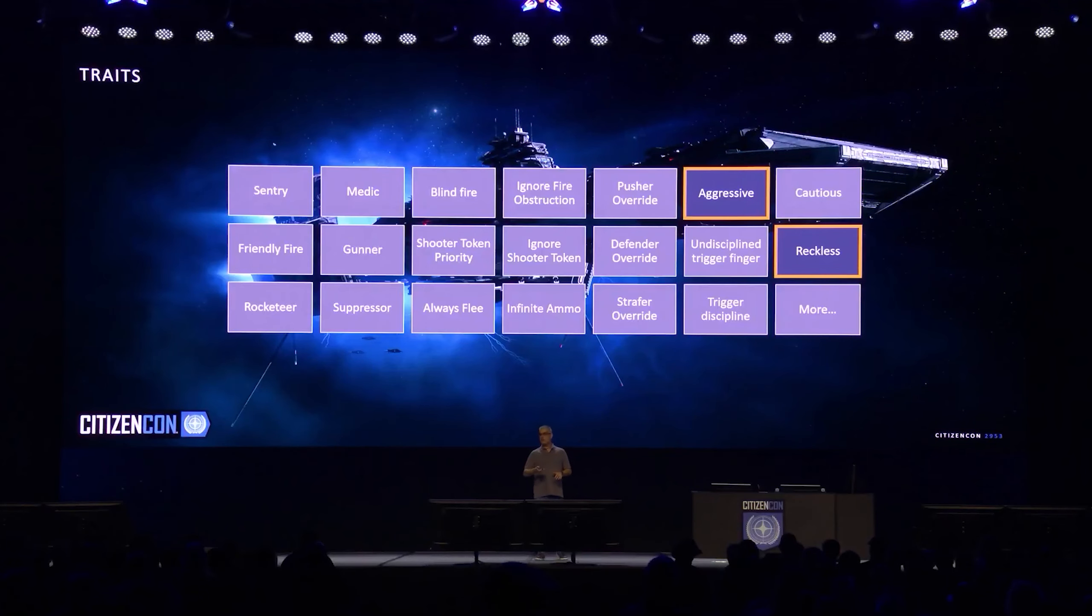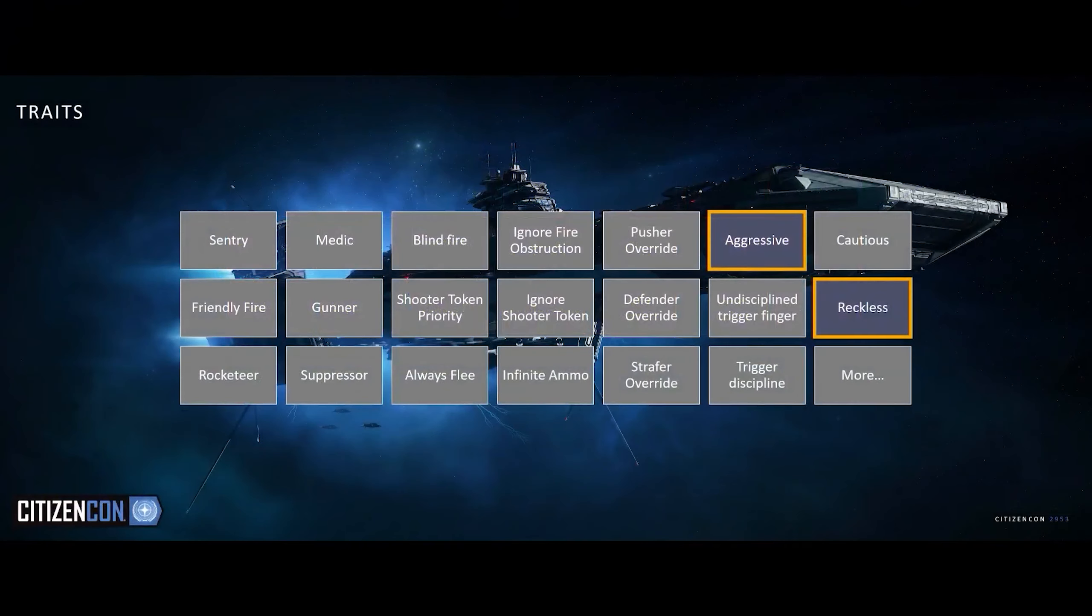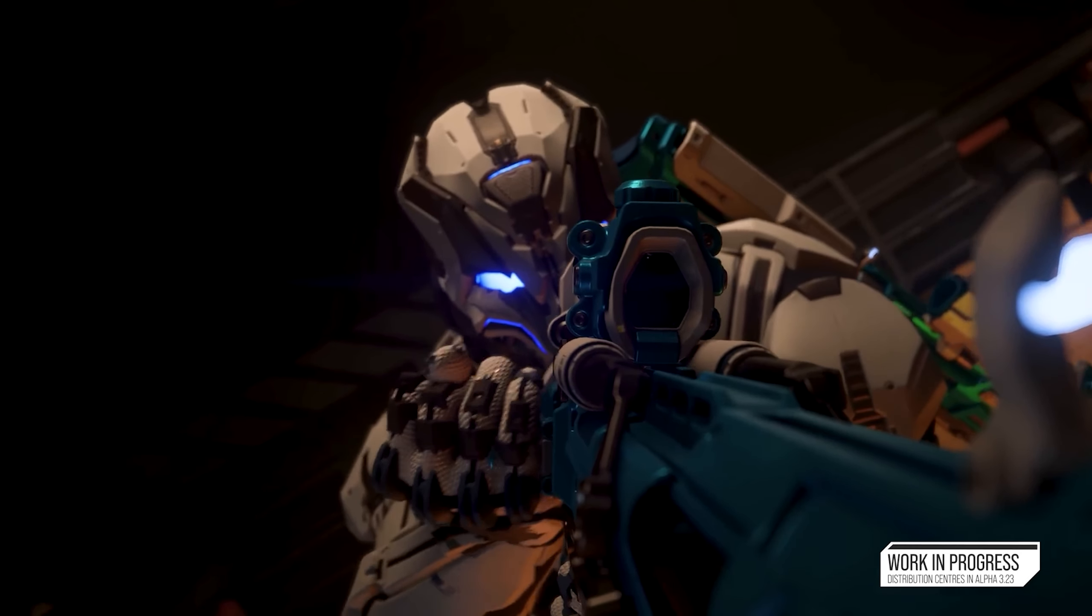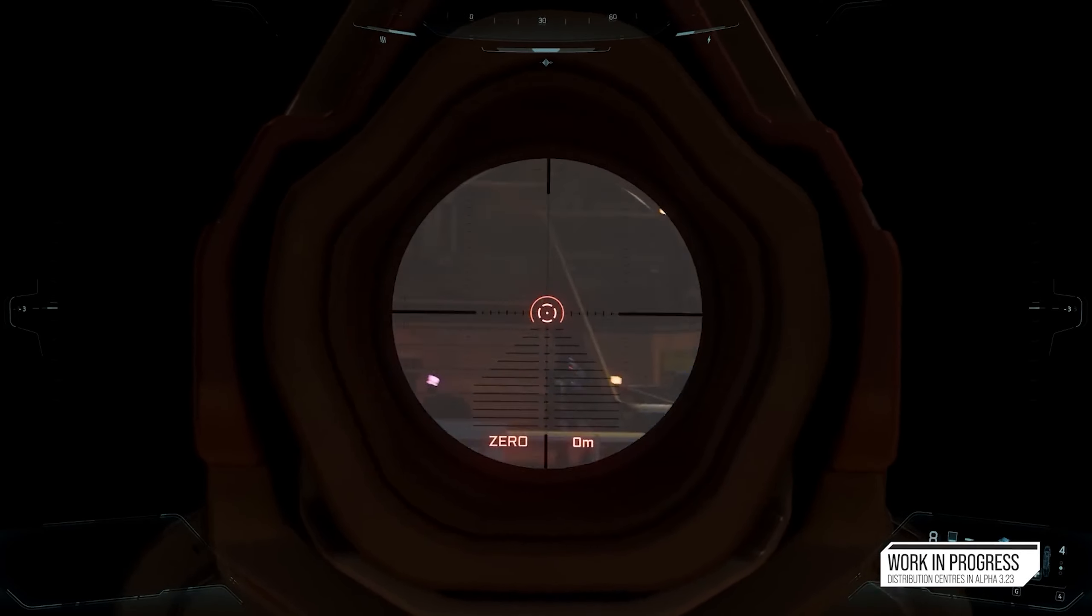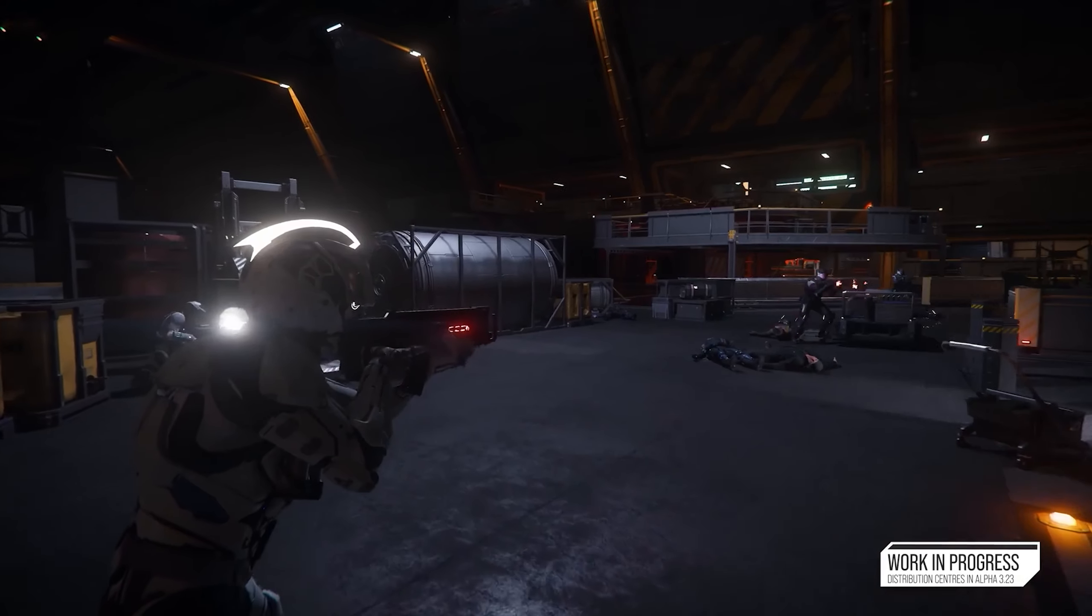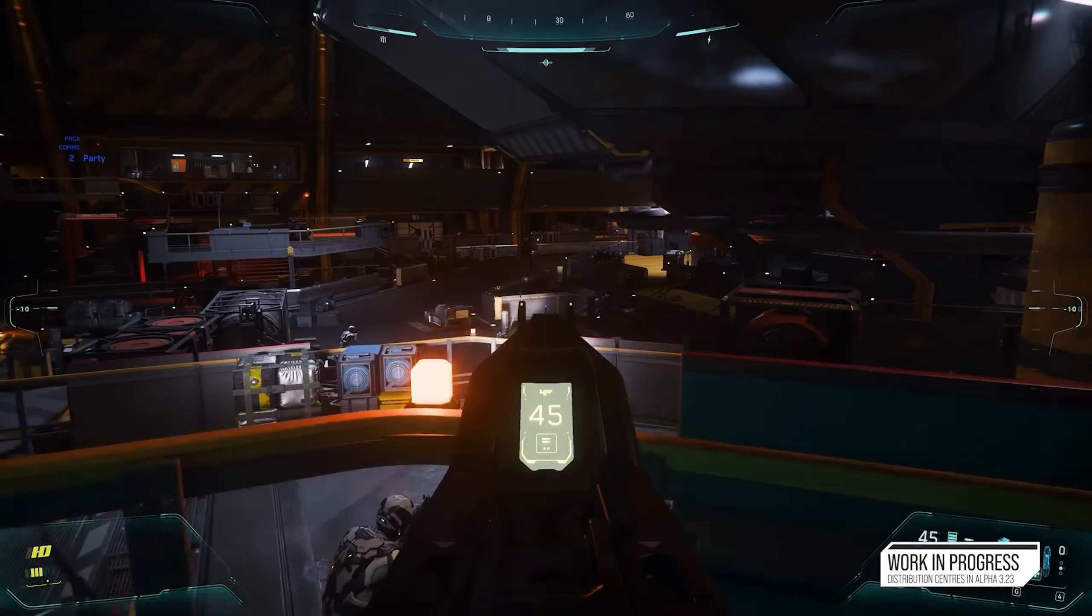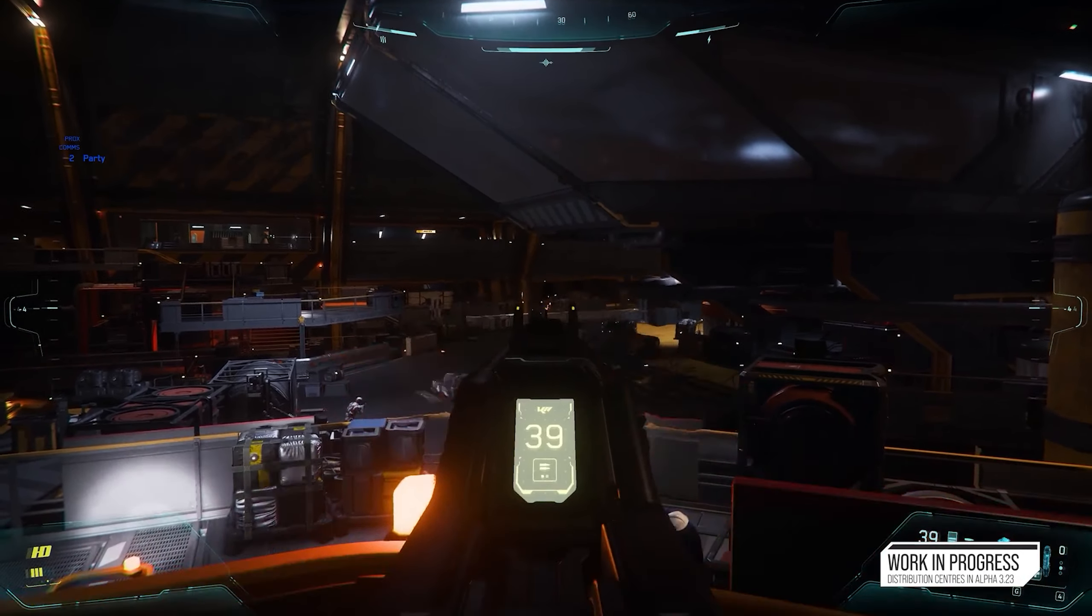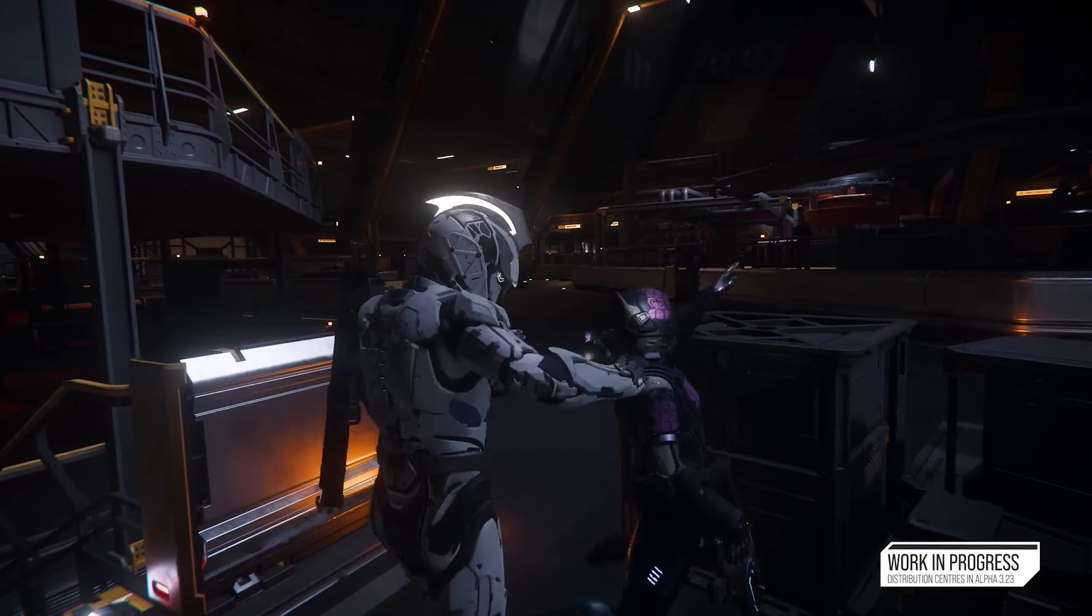Meanwhile, the combat traits and specific AI strategies we've seen before like at CitizenCon will start to sneak their way into NPCs in distribution centers starting in 3.23. So by the time server meshing is in our own hands for the AI to be working a lot better, the combat experience should be a lot better as well to match them.